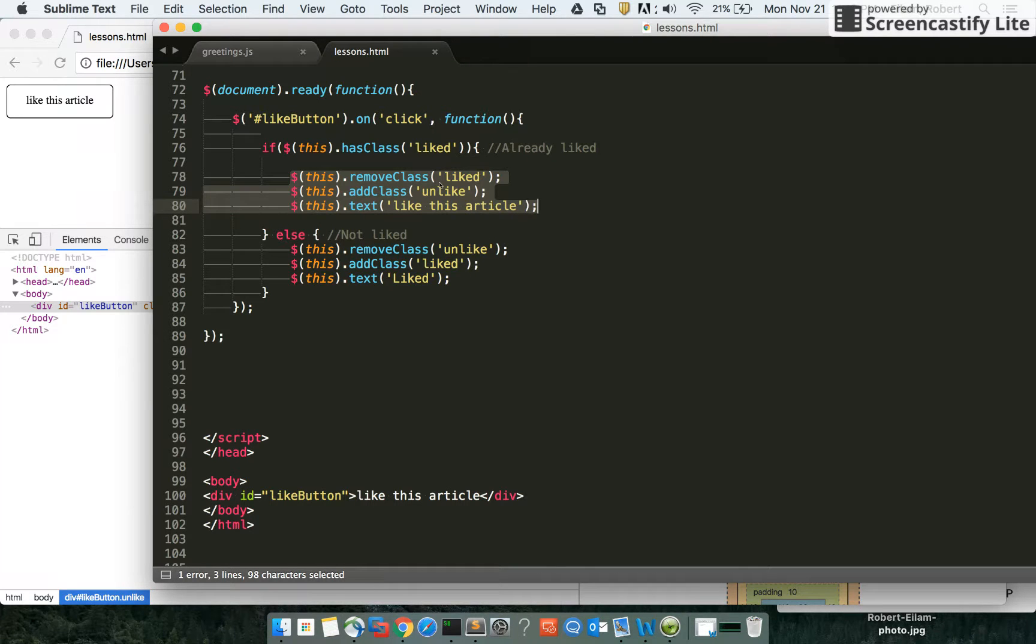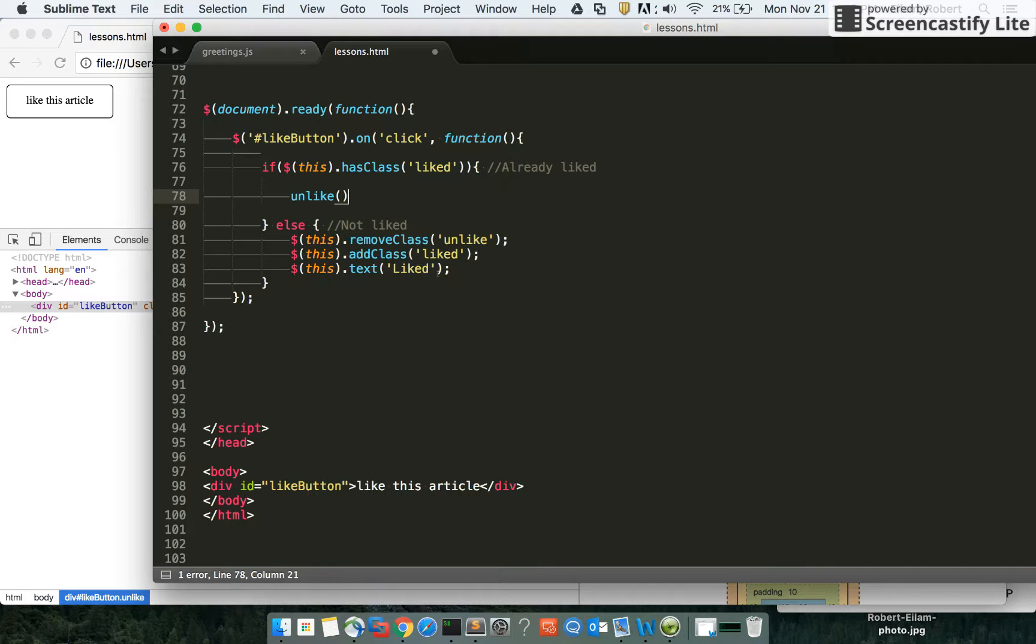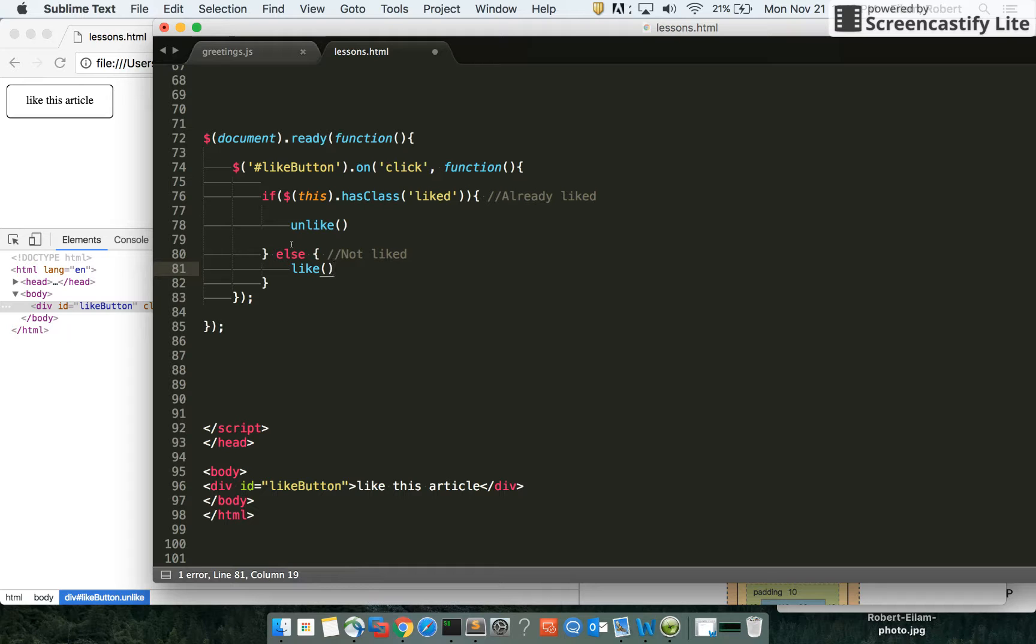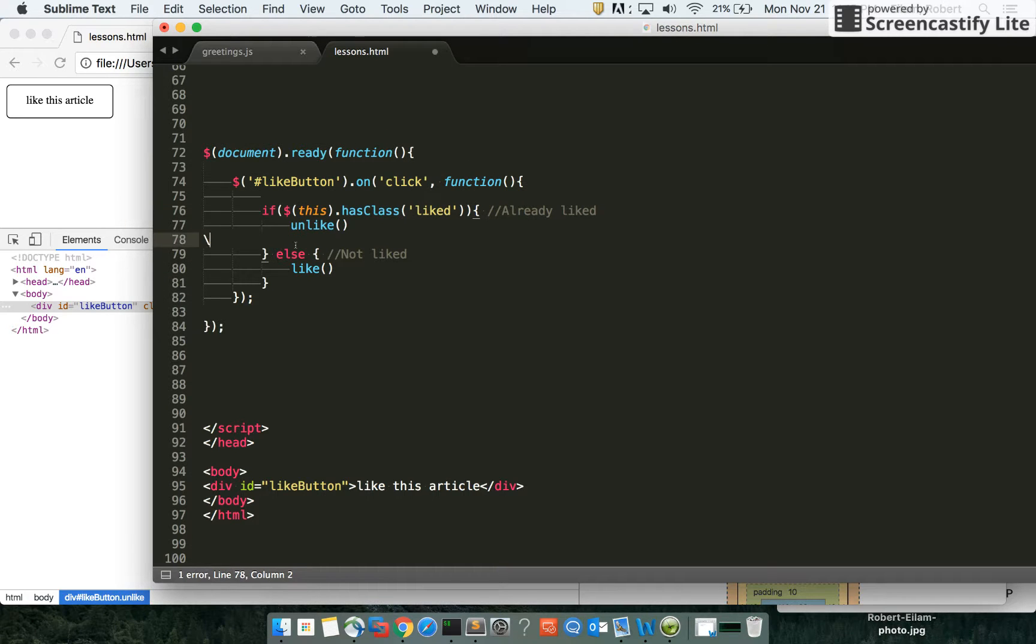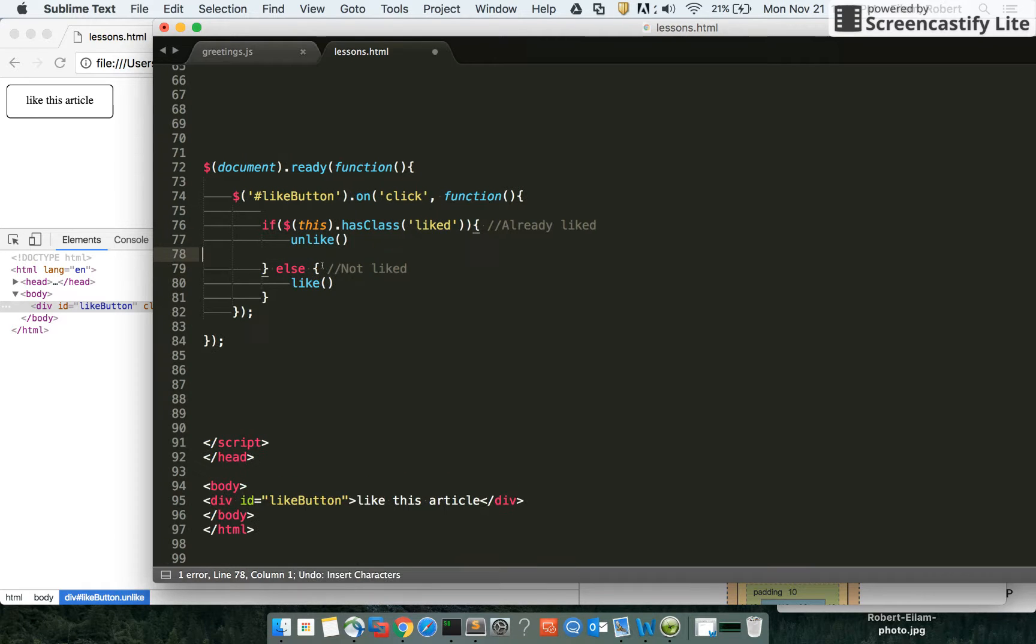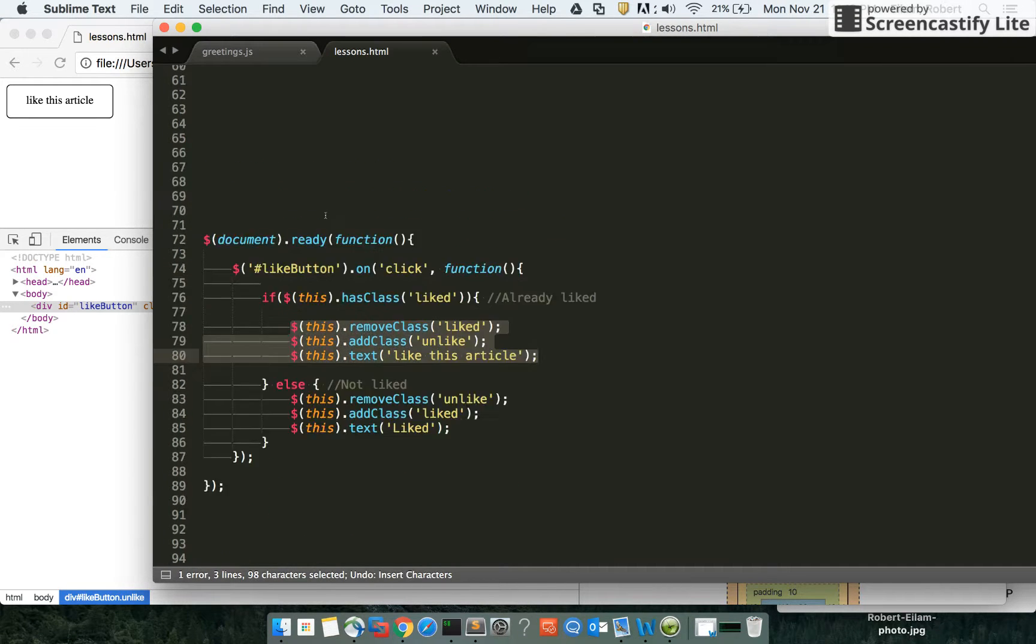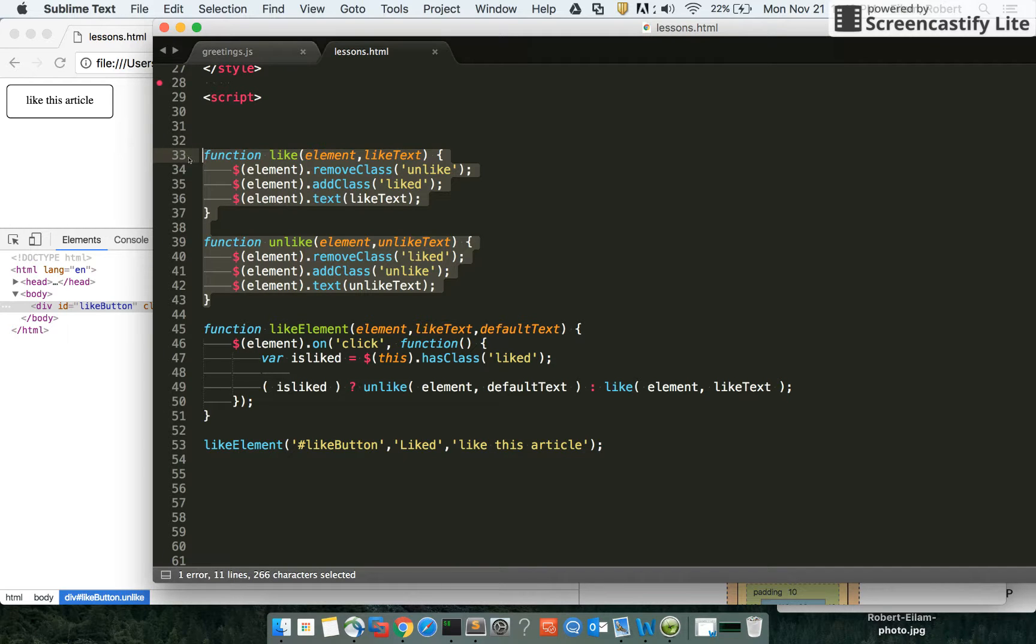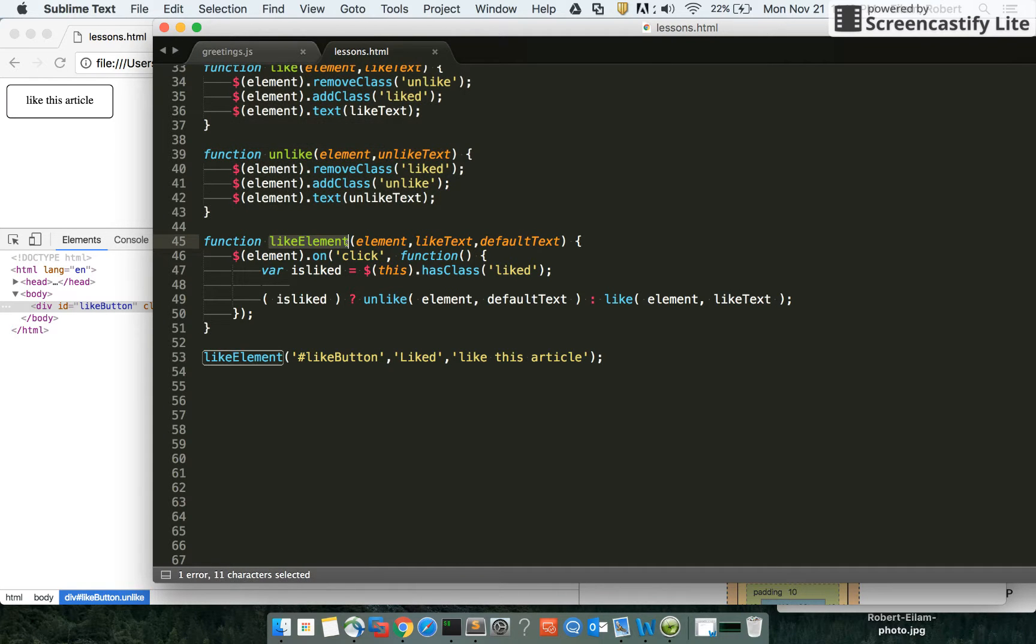So we have those statements broken off into like and unlike functions. If this is already liked, this becomes the unlike function. If not, we call the like function. Seems to be getting smaller already. That's what we're trying to do. Now, since we have the like and unlike functions, we can use these within a more complete function.